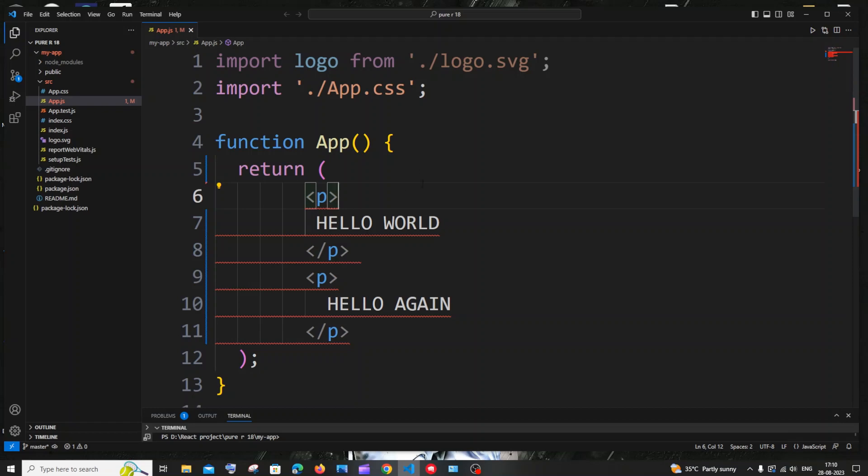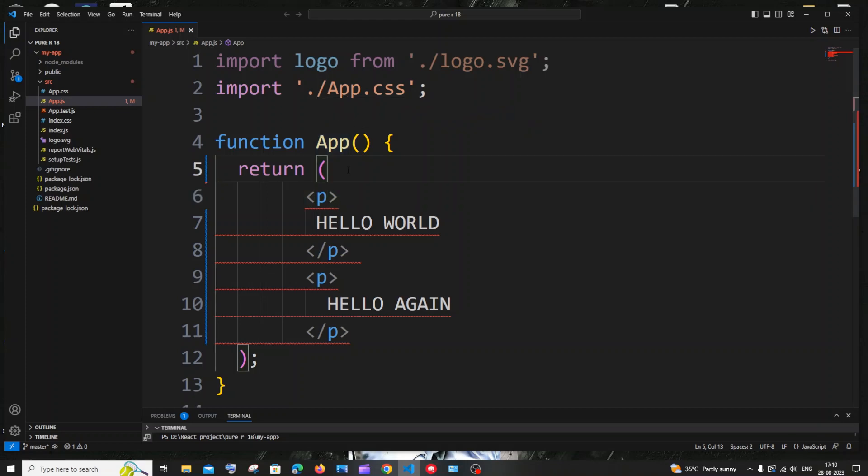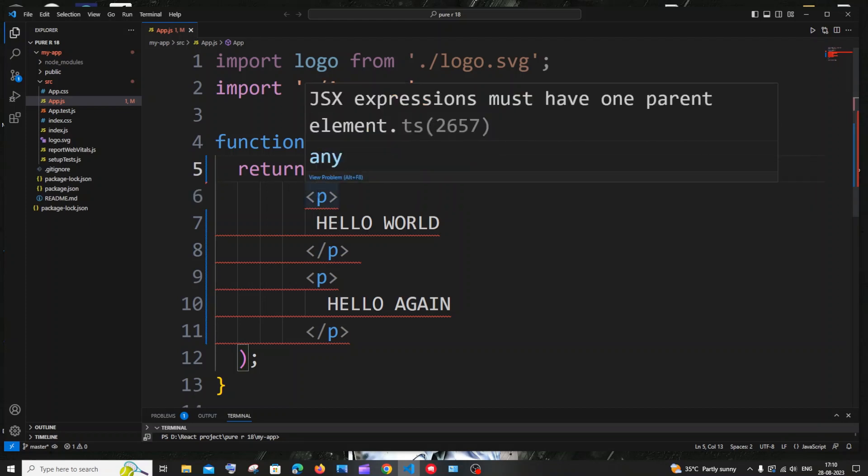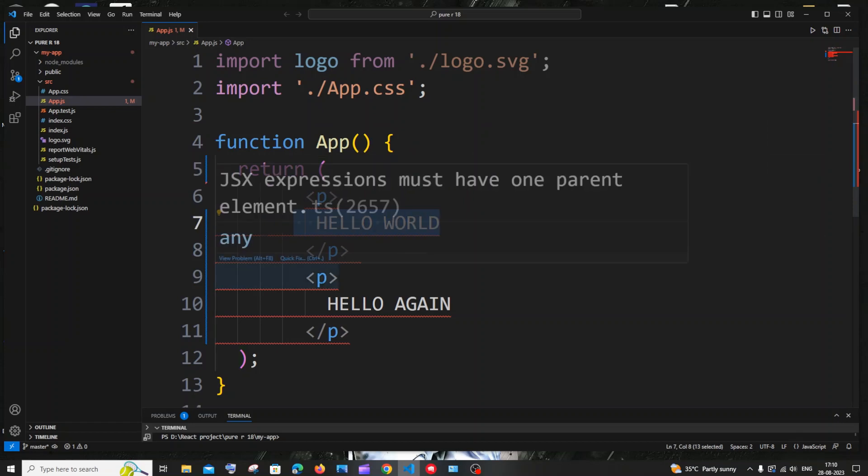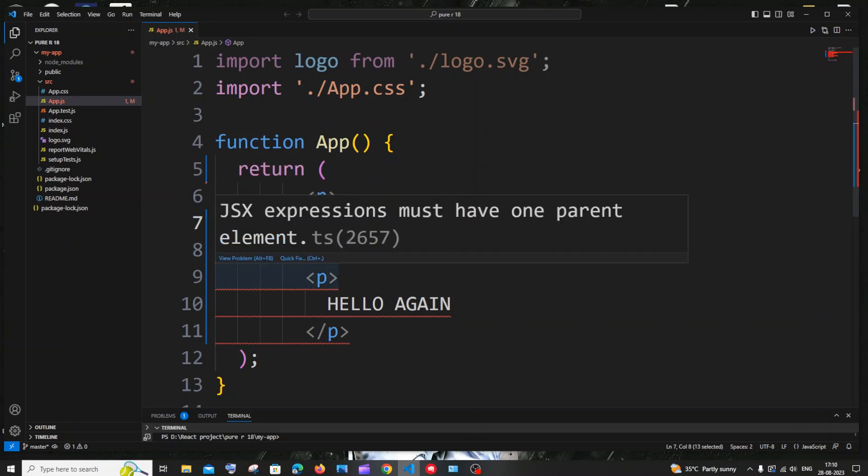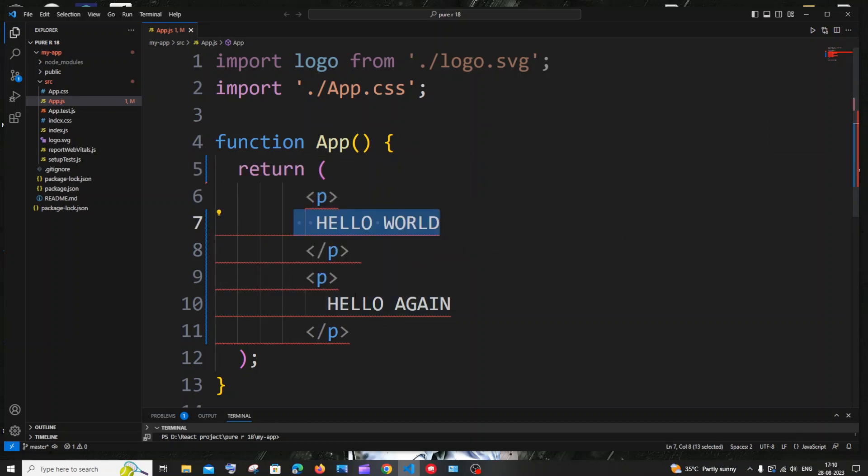So currently I'm having here a simple functional component. The name of the functional component is app and I'm just trying to return two paragraph tags. The first paragraph tag has the text hello world and the second paragraph has hello again.